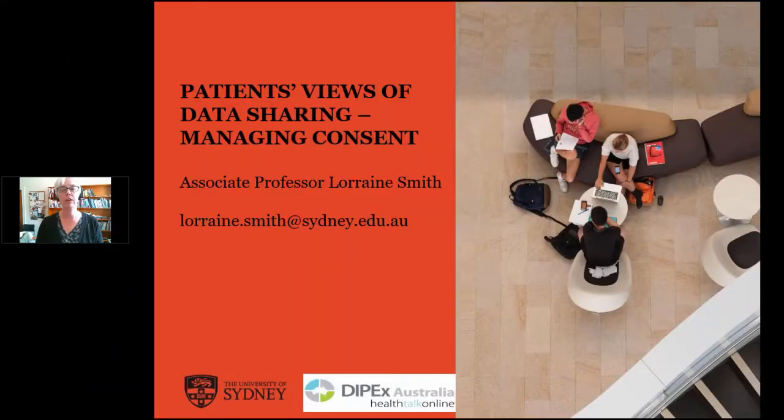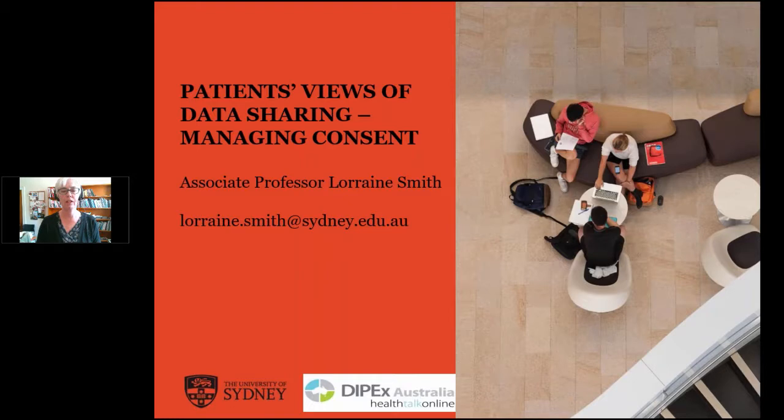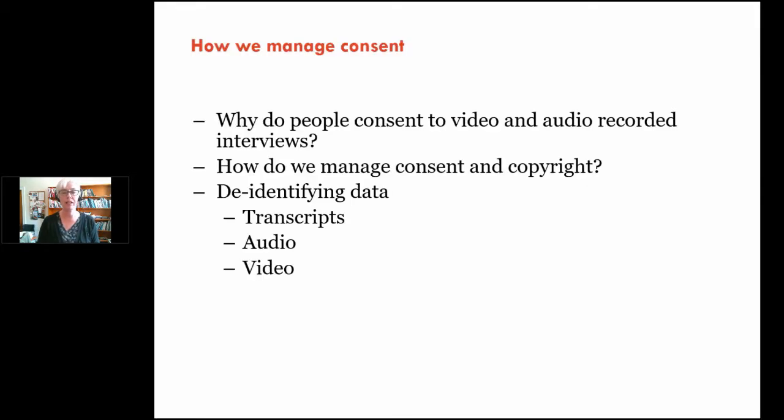We use these data and analyze the data that we gather to then make publicly available topic summaries, which, if you're a qualitative researcher, would be based along the lines of thematic analysis. These topic summaries are illustrated with video clips from the video recorded interviews. If people don't consent to video clips, they do consent to audio or even just written transcripts. I wanted to give you a very quick tour through a couple of our websites, so the first one is the Health Talk Australia site.